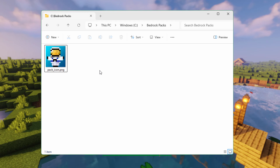First thing we have to do is set up a location to build your resource pack. I made a new folder on my C drive and named it Bedrock Packs. Call it anything you want — doesn't matter. We'll build our pack right here. The next thing we need is the Vanilla Resource Pack.